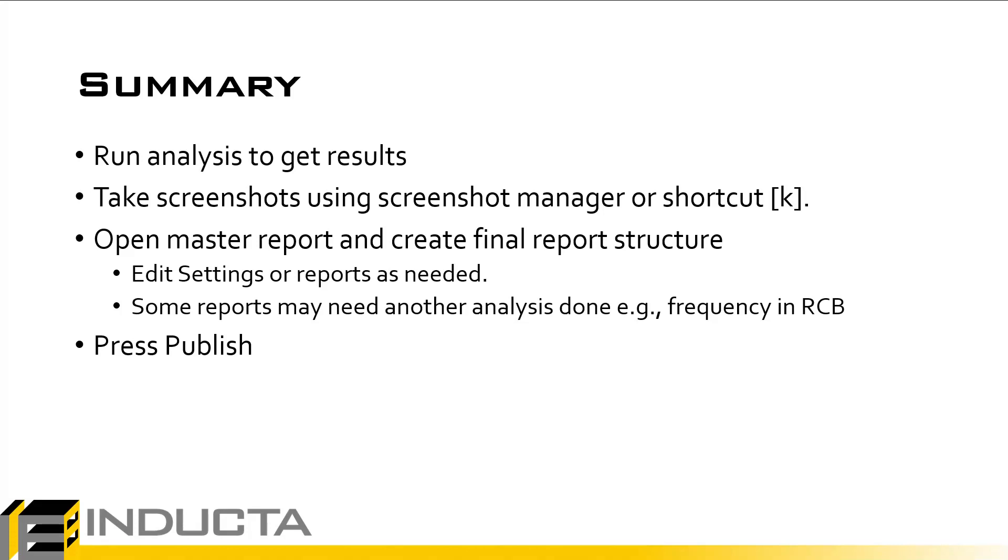And keep in mind, some reports may need another analysis done. So for example, if the frequency report is grayed out in RCB, that is because the frequency analysis has not been run. And finally, we press publish for the software to generate the final report for us in the desired format. And this concludes this video.